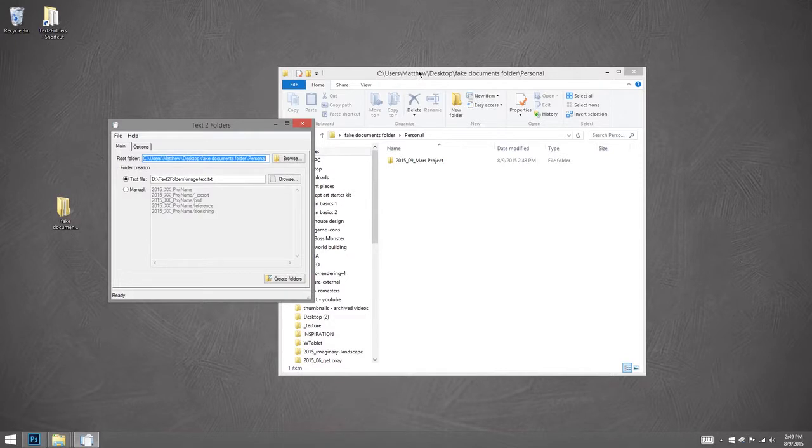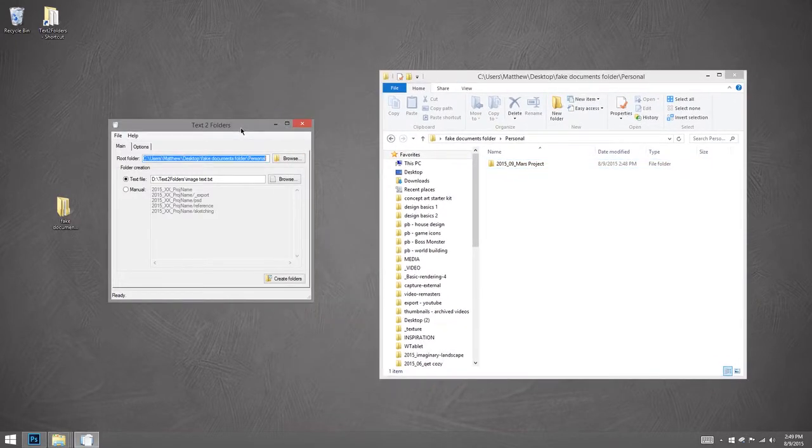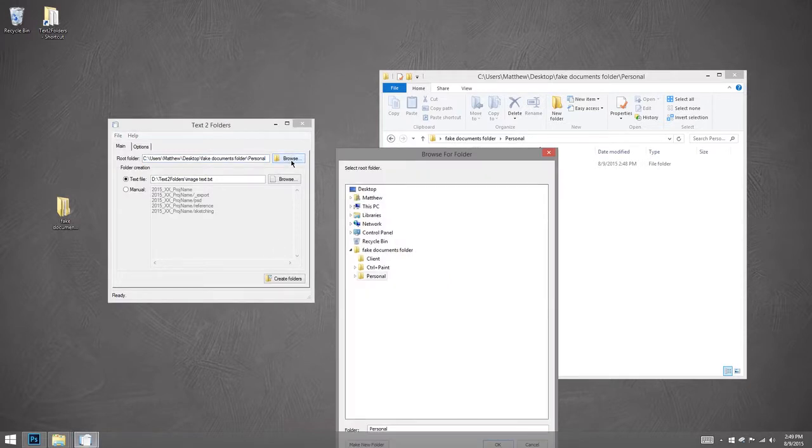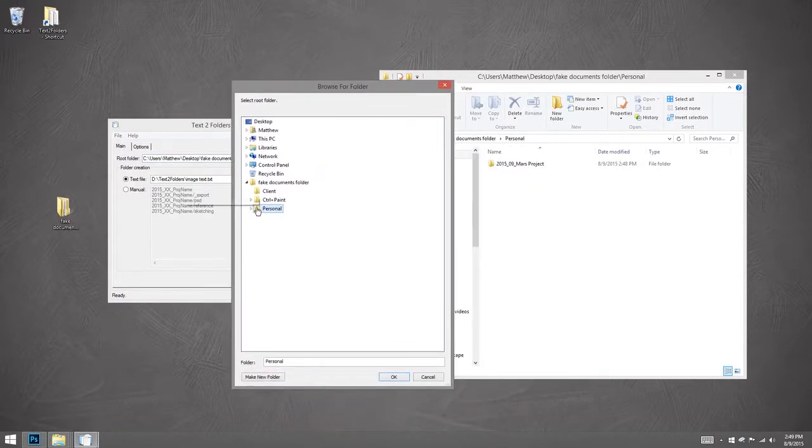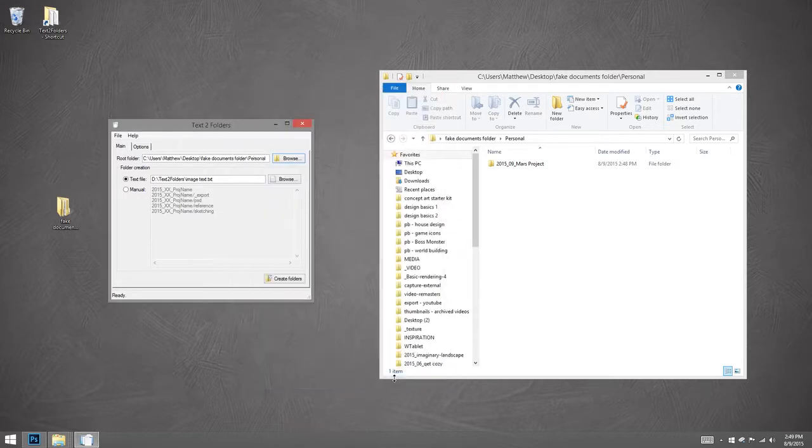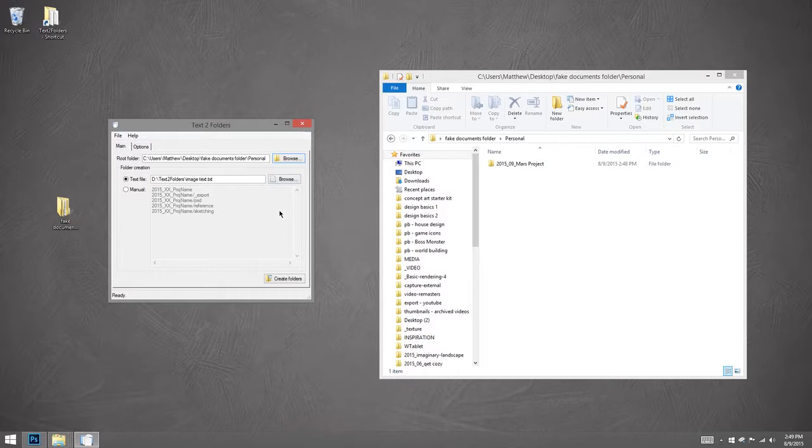So here I have a free utility, only for Windows, sorry Mac people. And it's called text to folders. So first I have to tell it where am I making the art. So I'll say personal. Okay, that's the root.